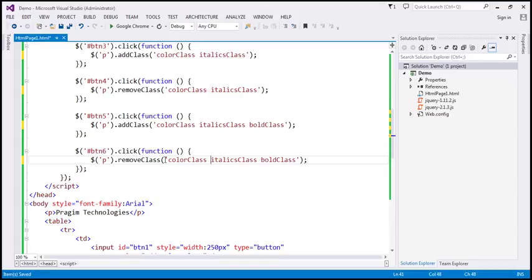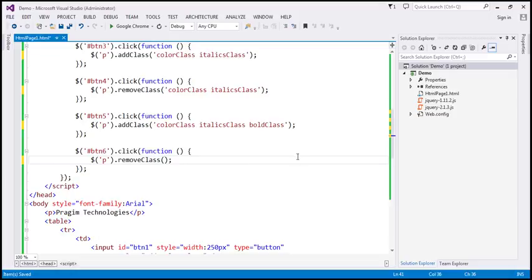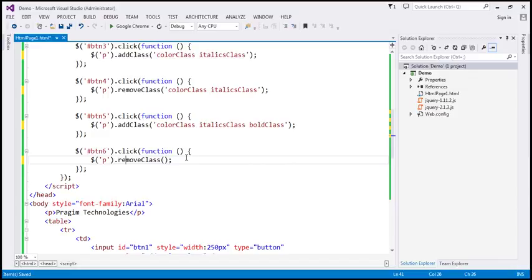Alternatively, to remove all classes you can call removeClass without specifying any class name. This will remove all classes the paragraph element has — not just those three. So if it has another class like underline, that will be removed as well. Let's save the changes.